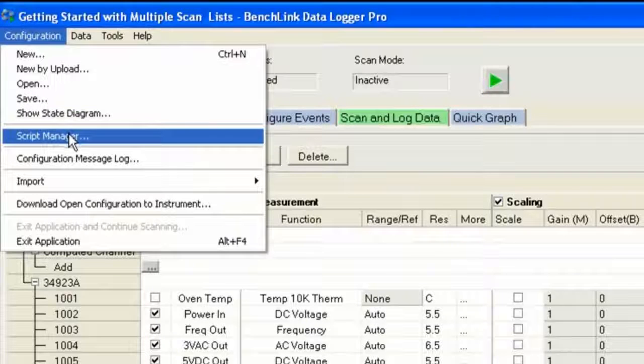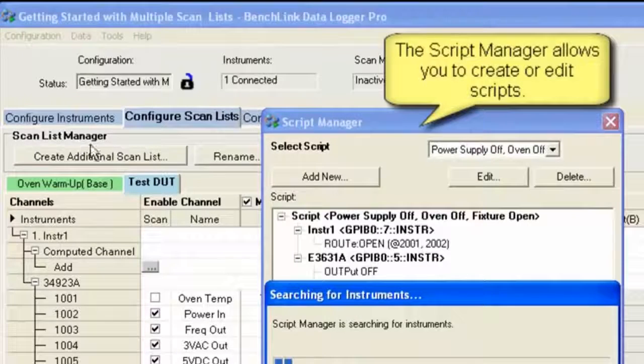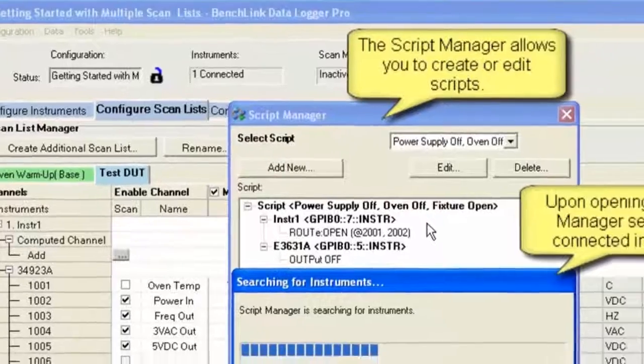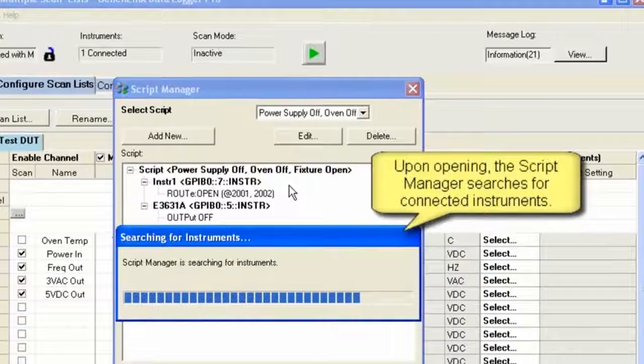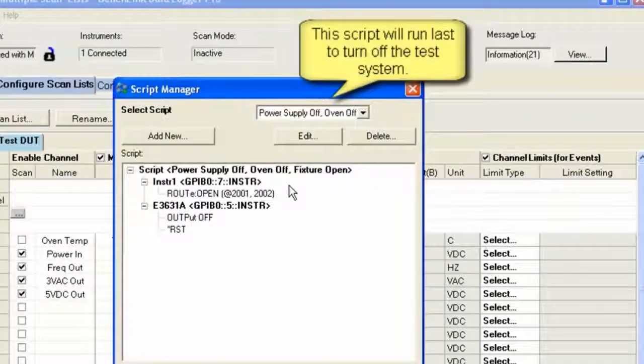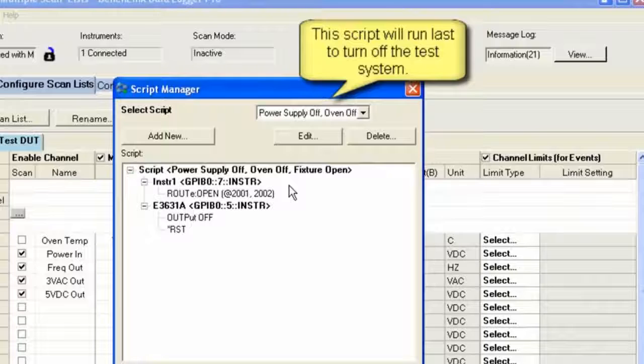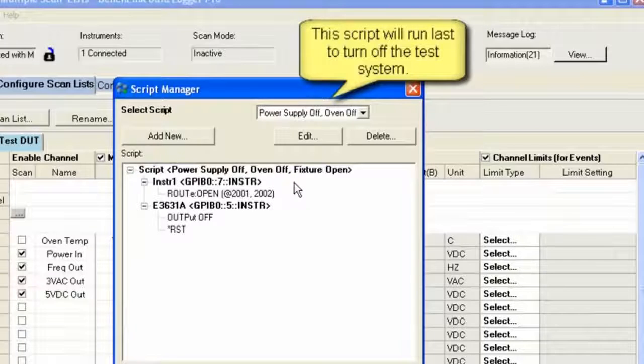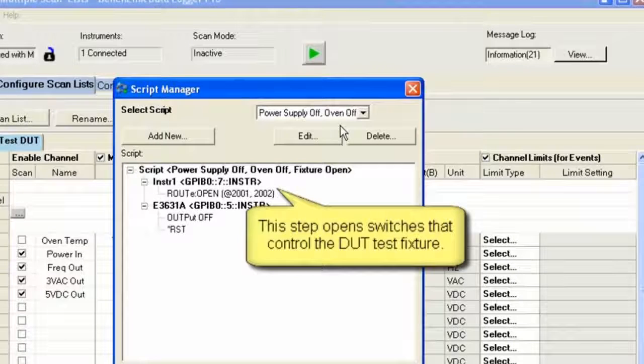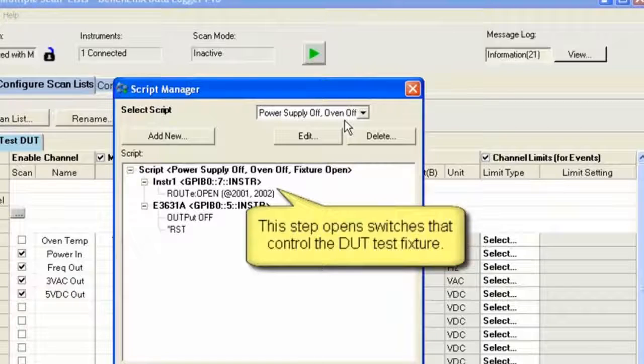So we're going to set up some scripts. We go to the Script Manager. When I get into the Script Manager, I can edit scripts. Script Manager is looking at the instruments. There's actually two instruments, the 34980 and an E3631A power supply.